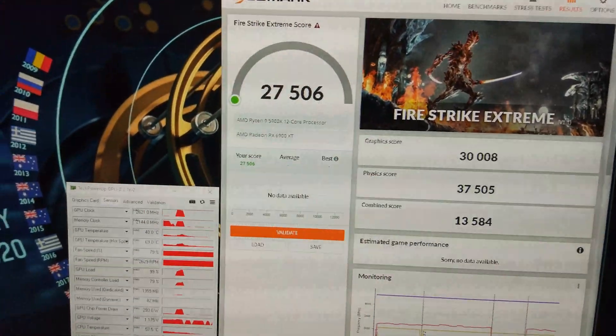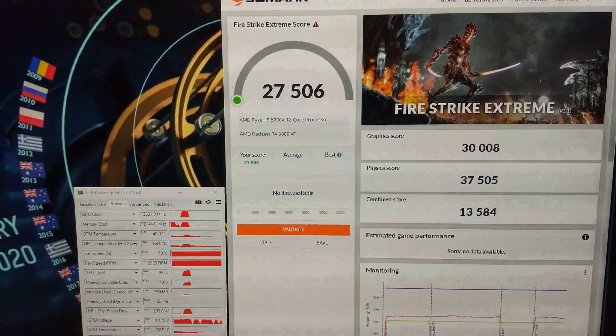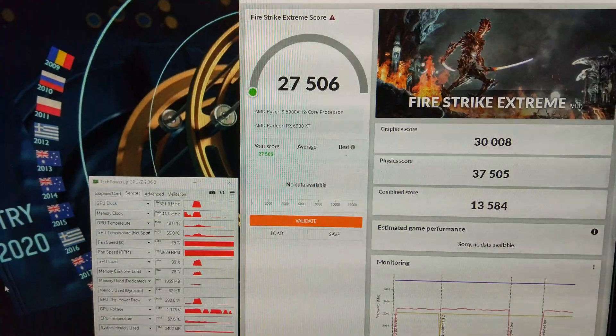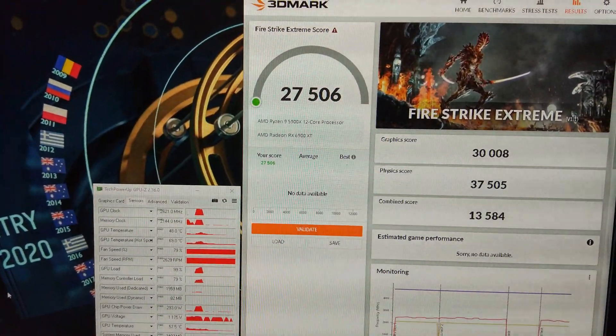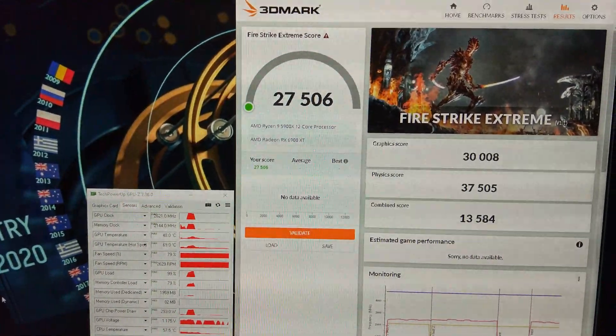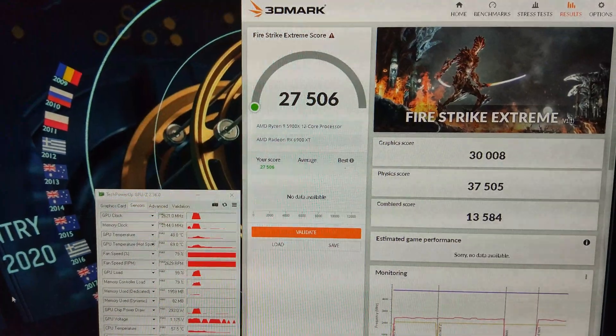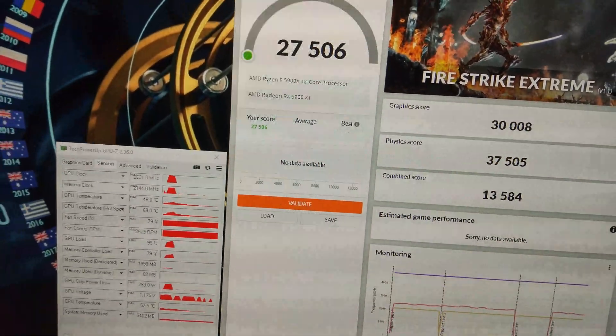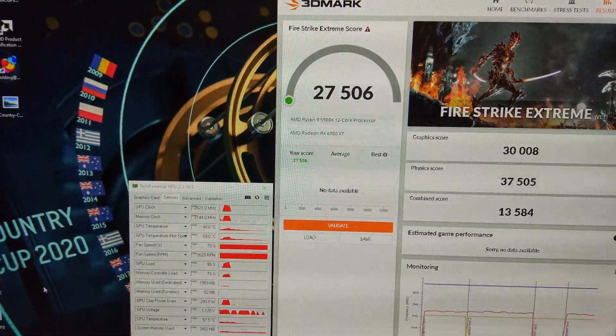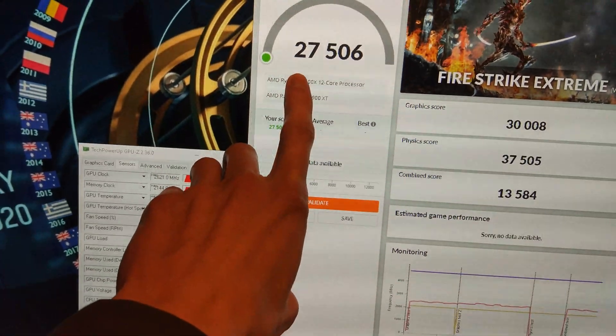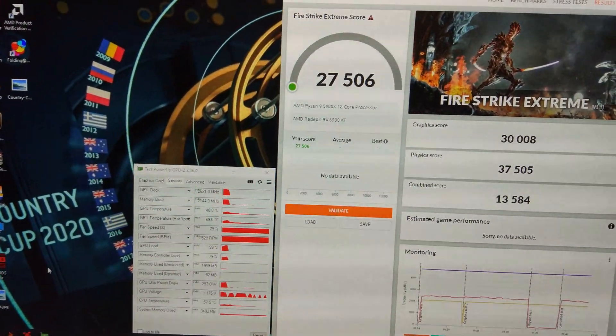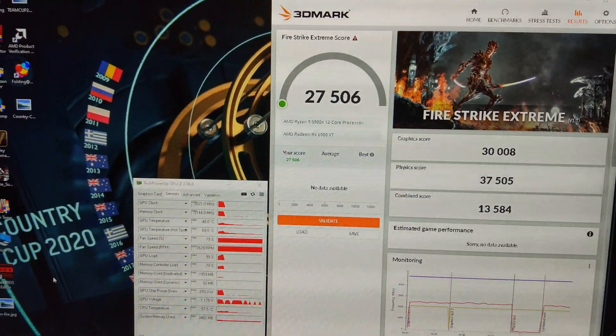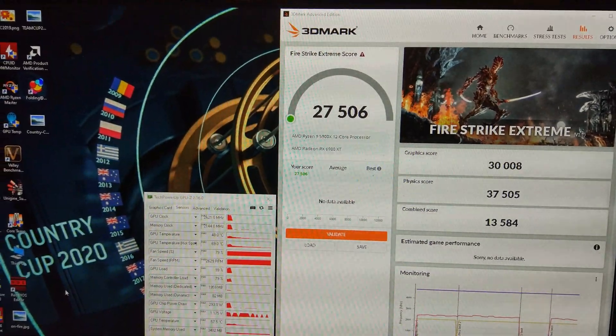Fire Strike Extreme over 30,000 on the GPU score which means in normal Fire Strike that would have scored over 60,000 on the GPU score because this graphics test is pretty much exactly twice as difficult as normal Fire Strike. We got a really nice boost on the overall score as well. We got 27,500 which is really nice.